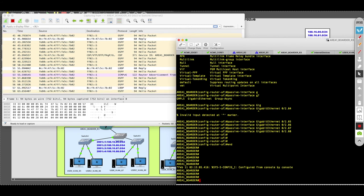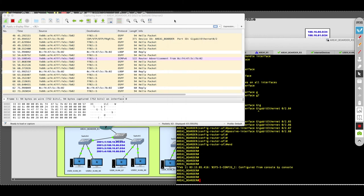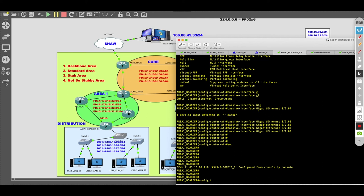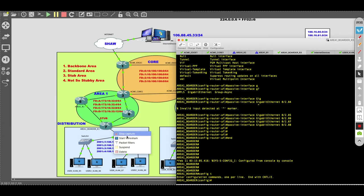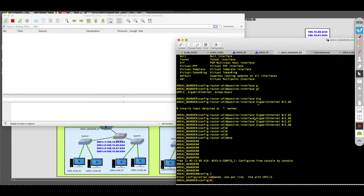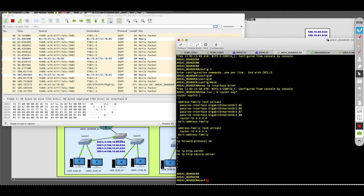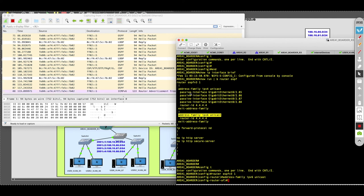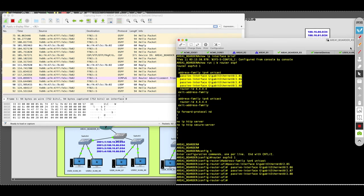By doing that, I'm suppressing these OSPF hello packets and they'll disappear. However, I also realized that I did it under IPv4 but not IPv6, so I needed to apply it under the IPv6 address family as well. These principles are identical to the other OSPF videos we've done.